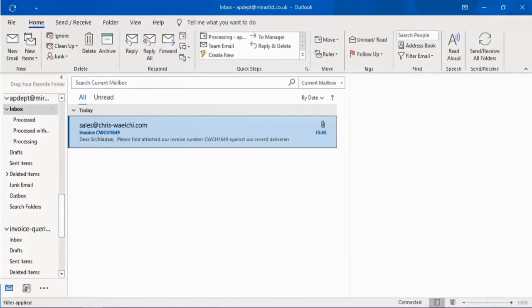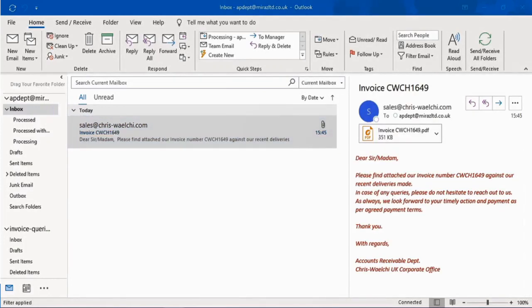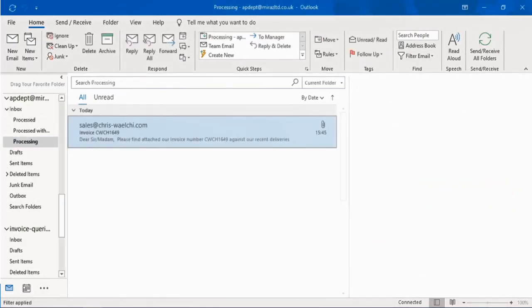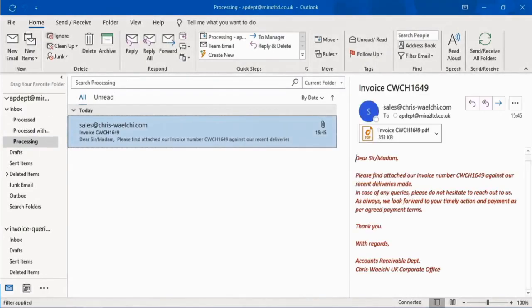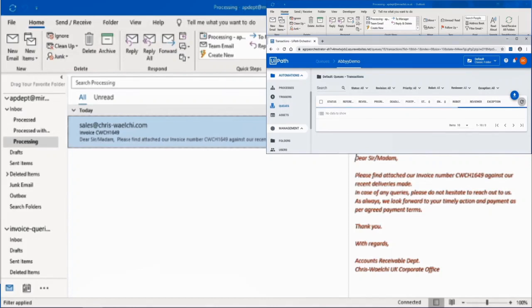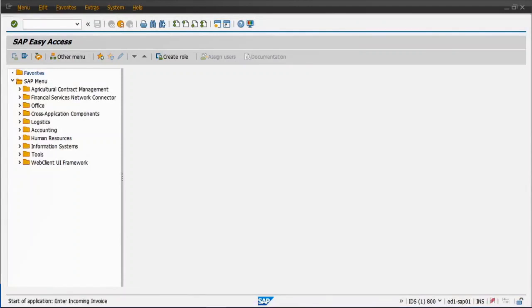As you can see, there is an invoice from a vendor received into the accounts payable inbox. RPA detects the email as relevant mail to take action, moves the email to a folder in the mailbox called processing. The attached PDF is opened and scanned swiftly by Abbyy's IDP, extracting all relevant data from the invoice, such as document date, invoice reference number, PO number, PO line details, gross amount, tax, etc.